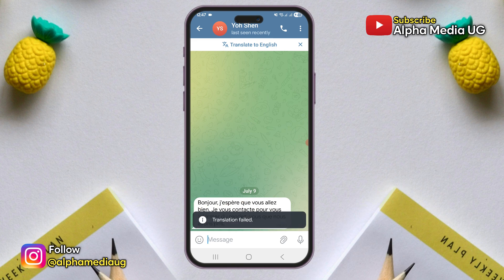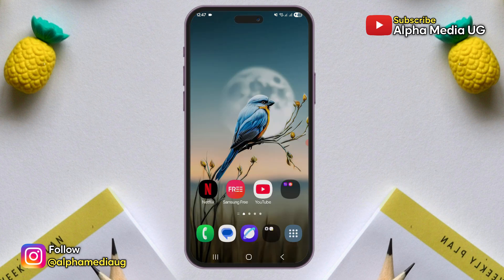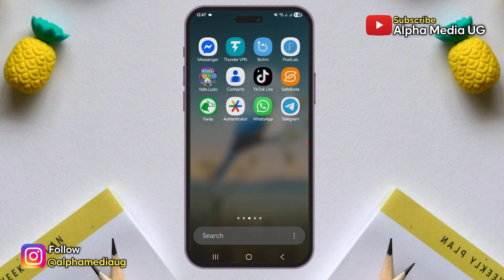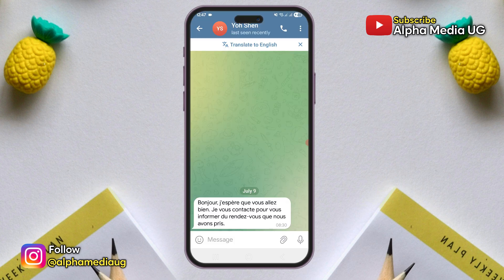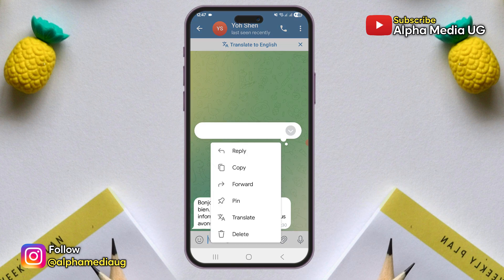For starters, Telegram has an inbuilt feature that allows users to translate messages into their preferred language within the app. This is particularly useful for business professionals who interact with clients from different countries and speak various languages.